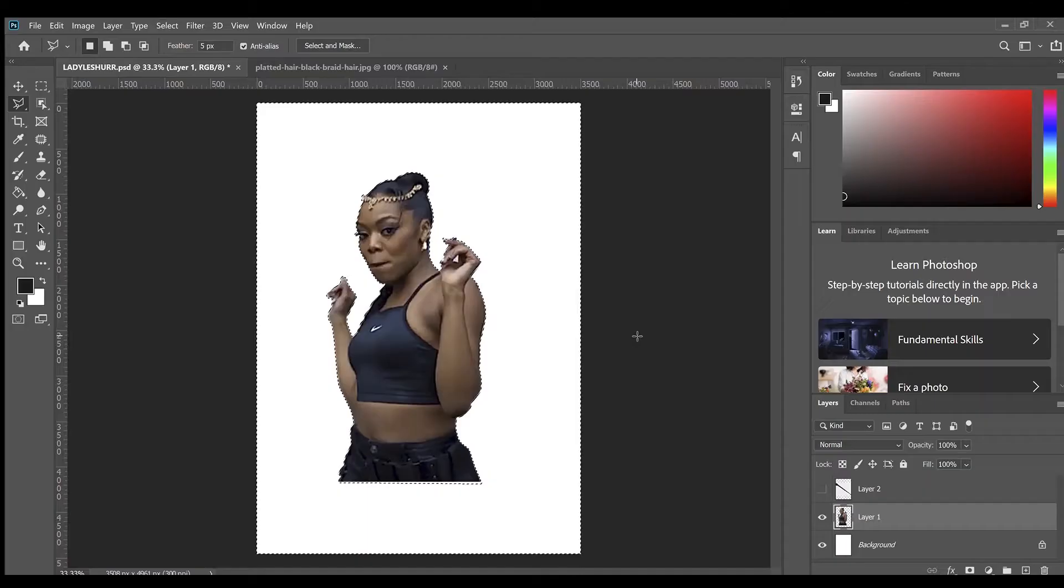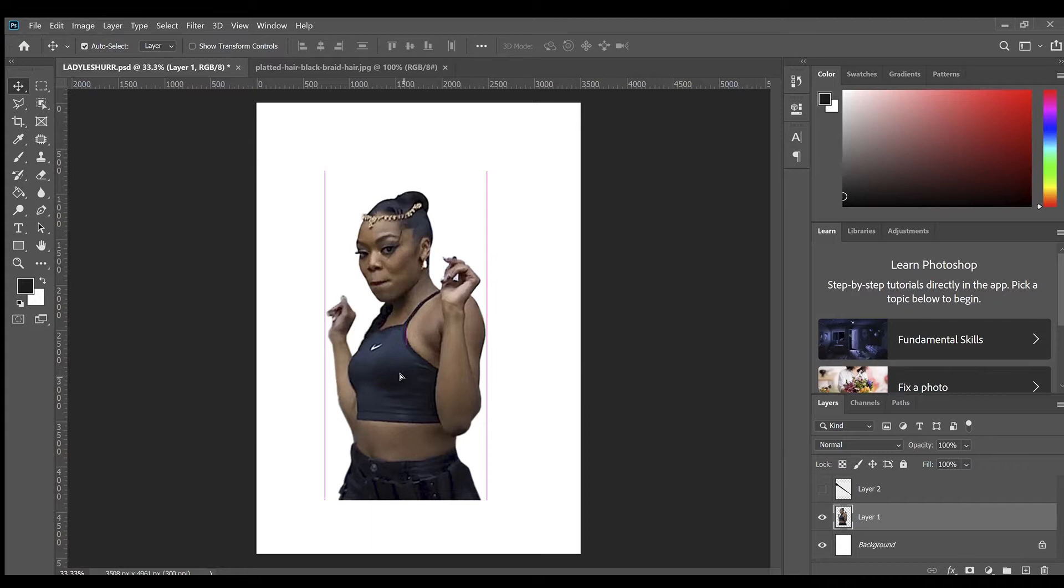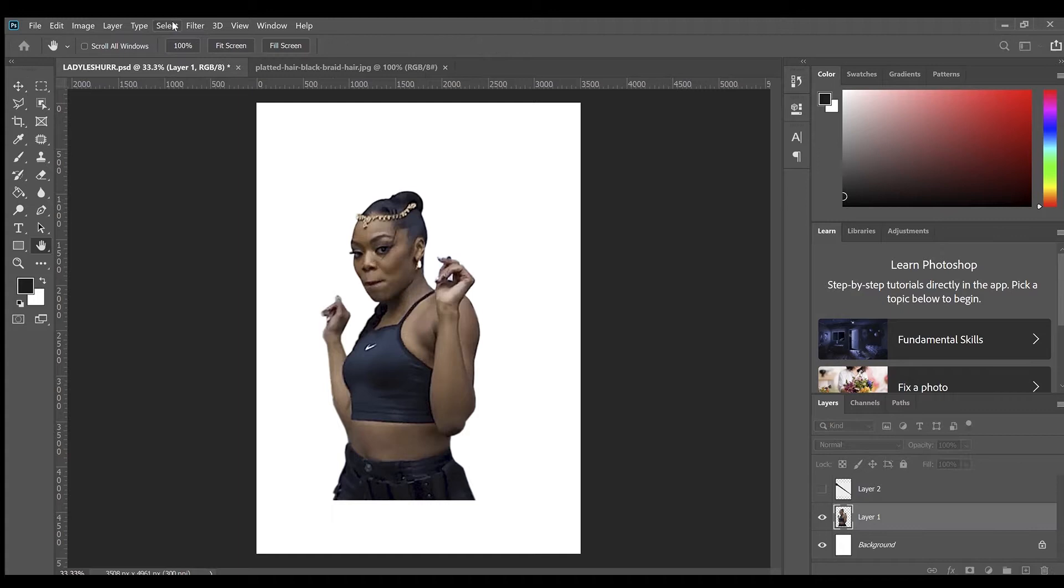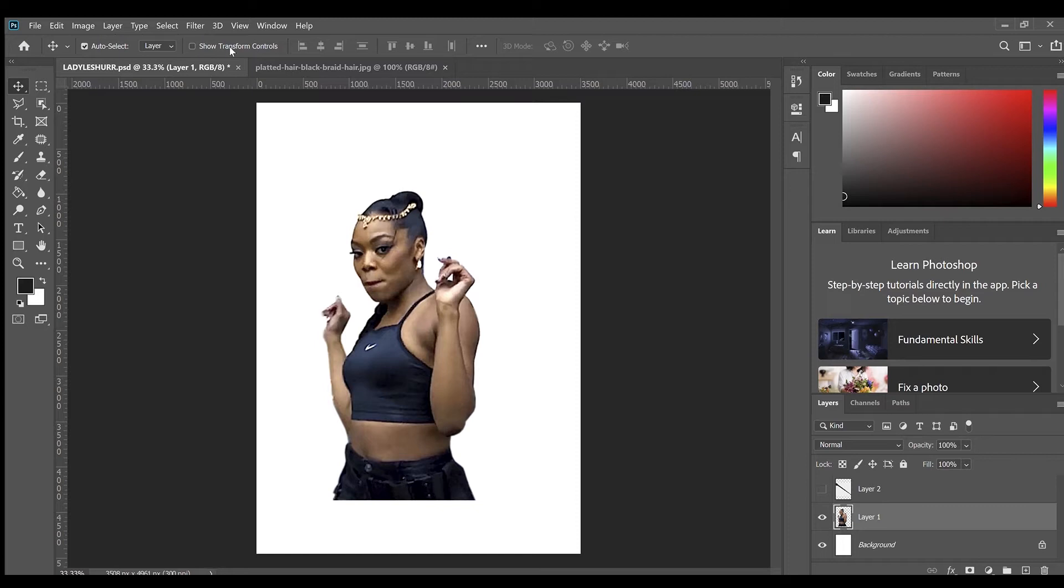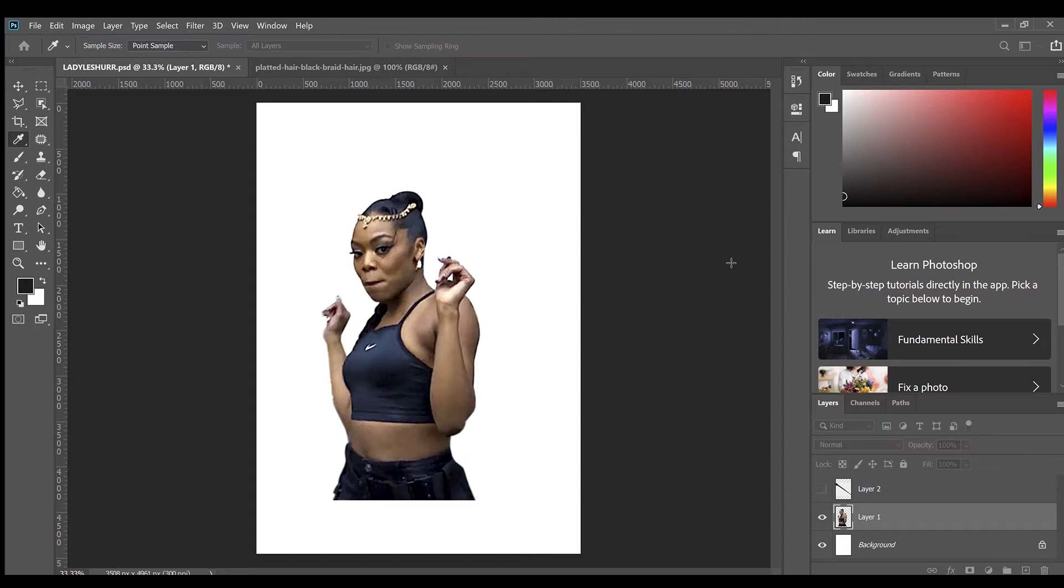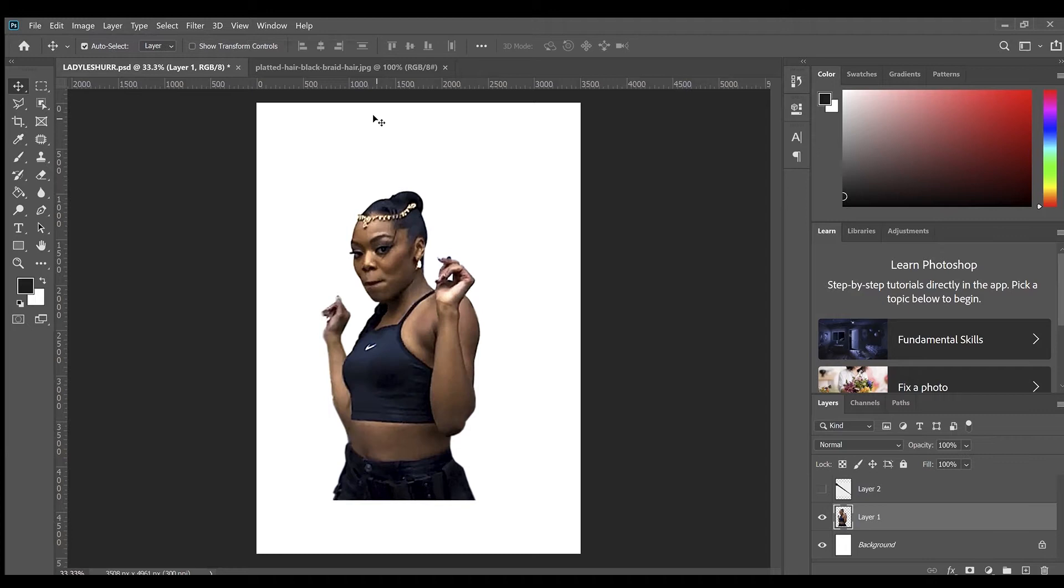Alright guys, so as you saw from that little preview of the final piece there, I'm actually using an image of Lady Leisha who is a musician from Birmingham. And I know I said that I was going to be doing this tutorial in Illustrator, and at the moment I'm currently in Photoshop. But here I'm just bumping up the colors and the contrast within the image by adjusting the levels, the curves and the saturation in Photoshop.